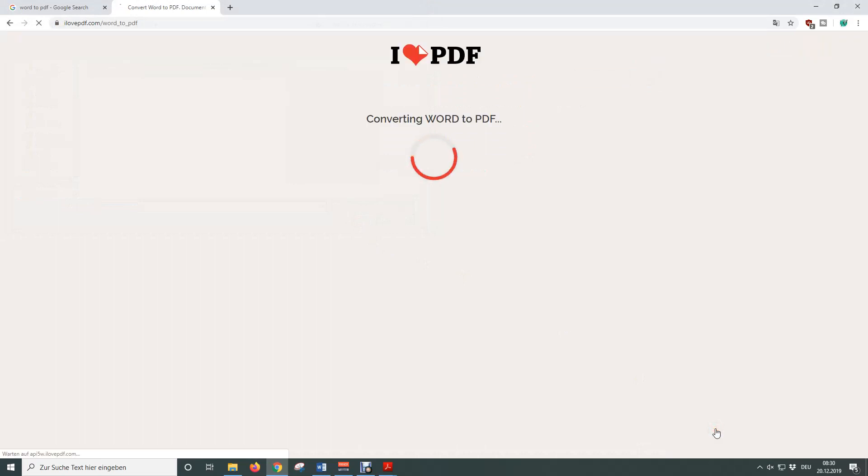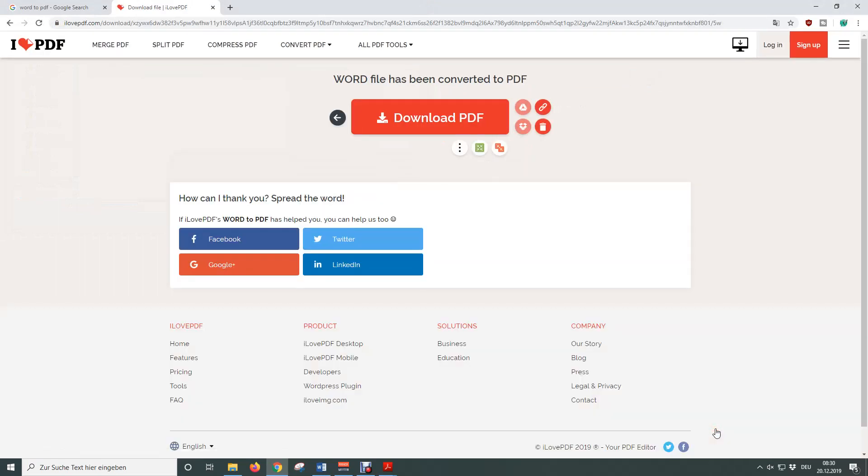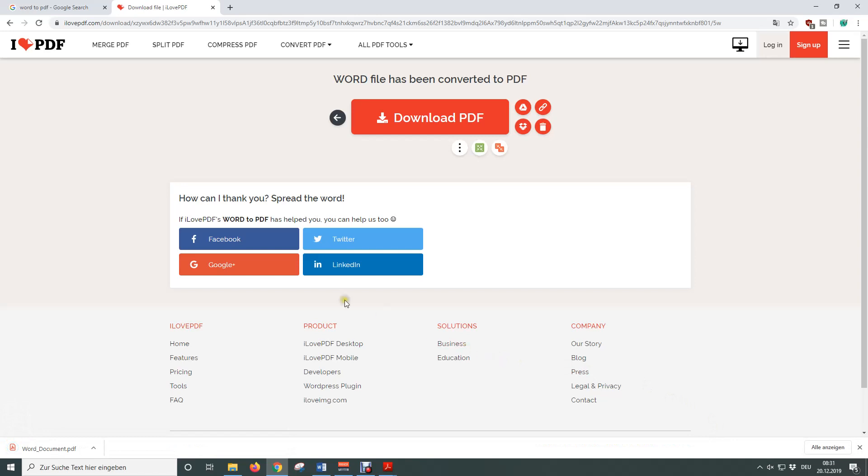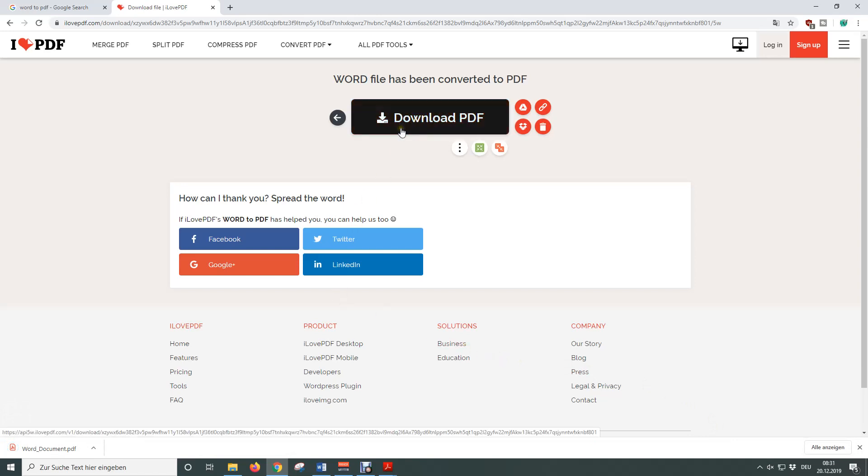Now the Word document is being uploaded and the PDF converter will generate our PDF file. After the online conversion is done, you will see this window and now you just need to click on Download PDF if the Word document isn't being downloaded automatically.